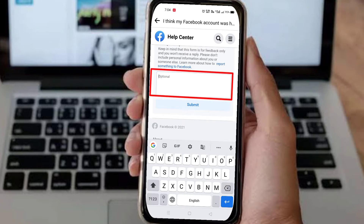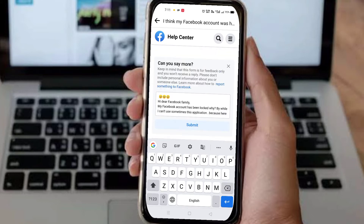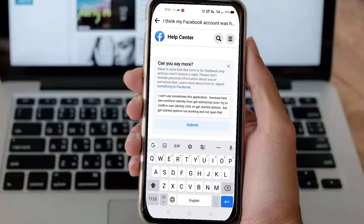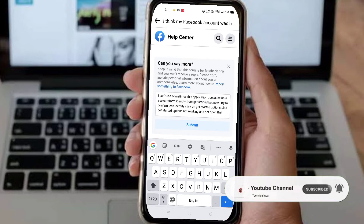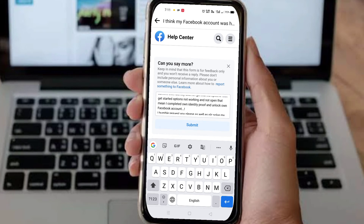After that, there is an optional text field. You can fill it in differently, but it should be something that conveys your dissatisfaction to Facebook. First fill in the optional field, then I will tell you what type of content to write. For example, write something like: 'Dear Facebook family, my account has been locked and I cannot confirm identity because the confirm identity option is not working here.'